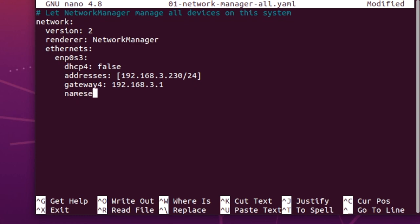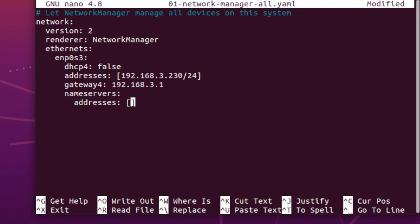And then also set some name servers. You don't set one, you set the addresses of the name servers. So it's sort of indented once again, and you can have a set so you can have more than one. For instance, this would be mine and then say we wanted to add Google's or Cloudflare's.